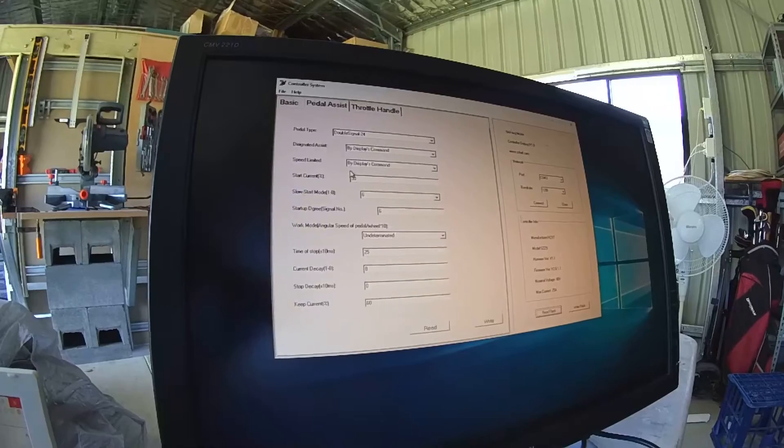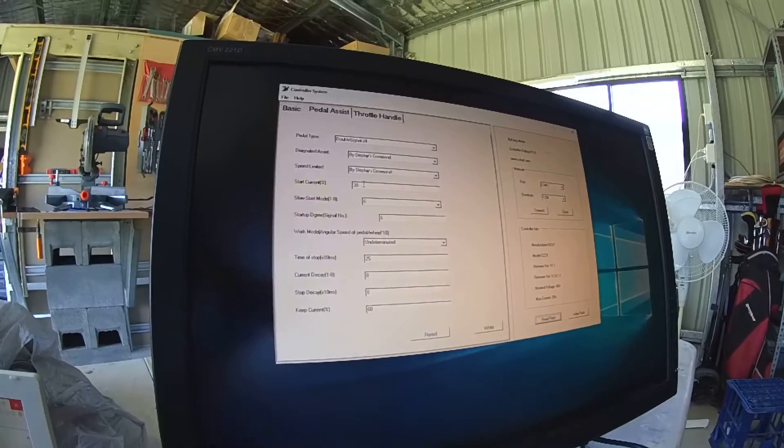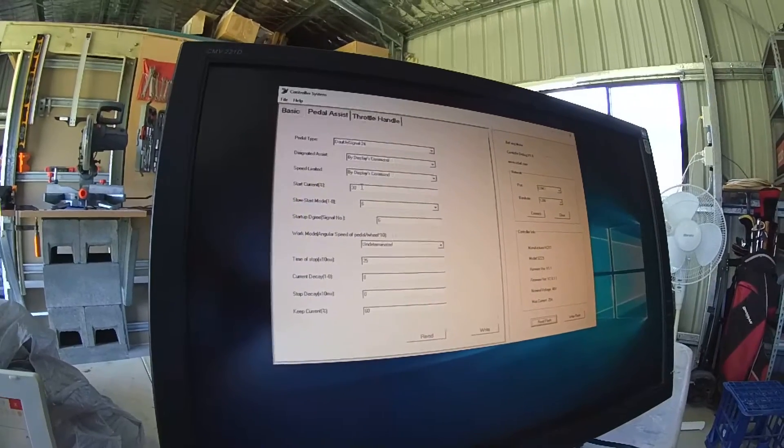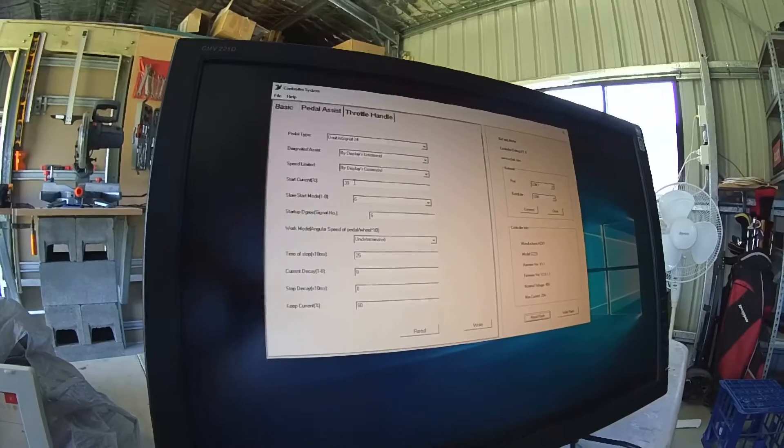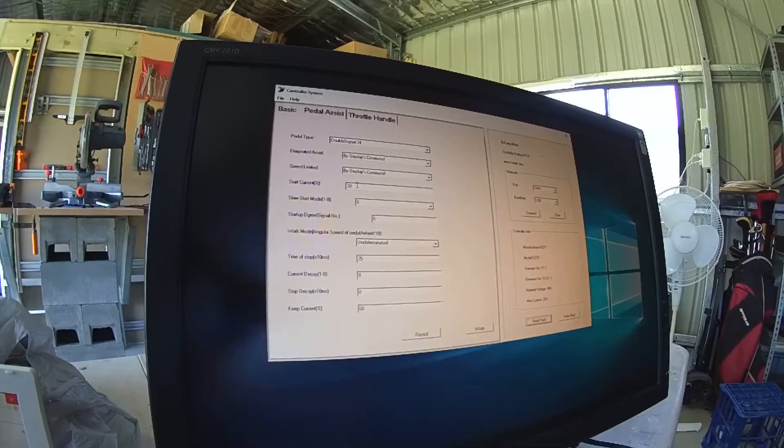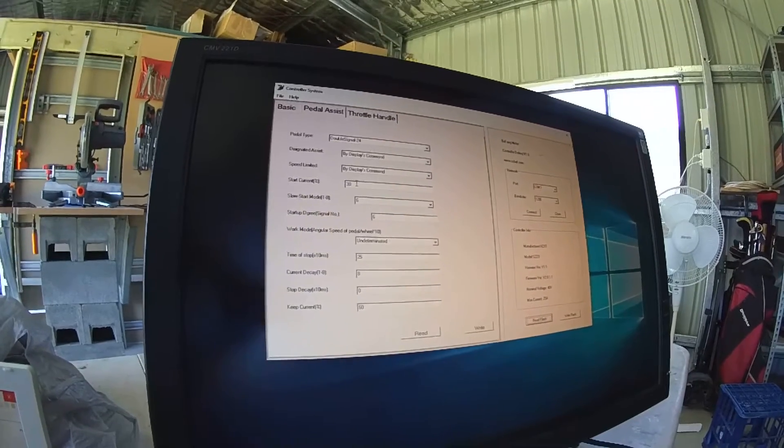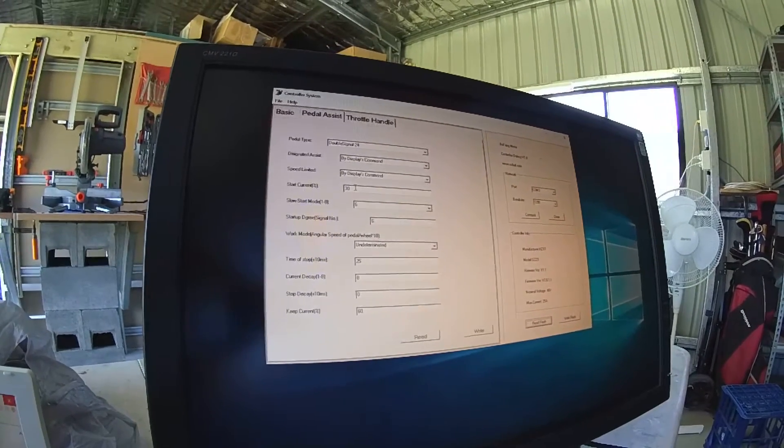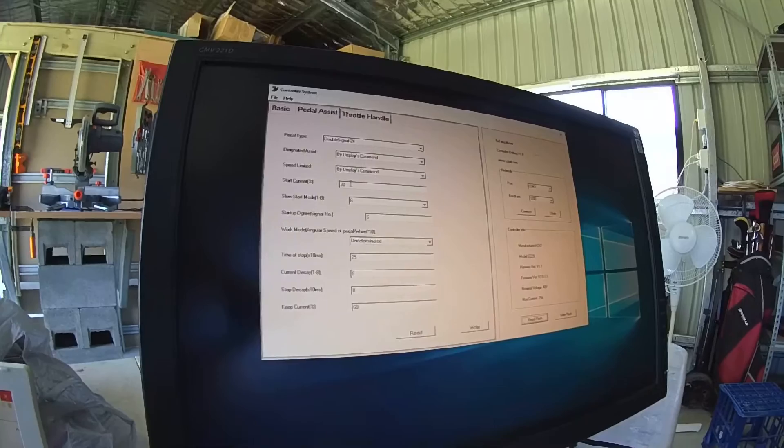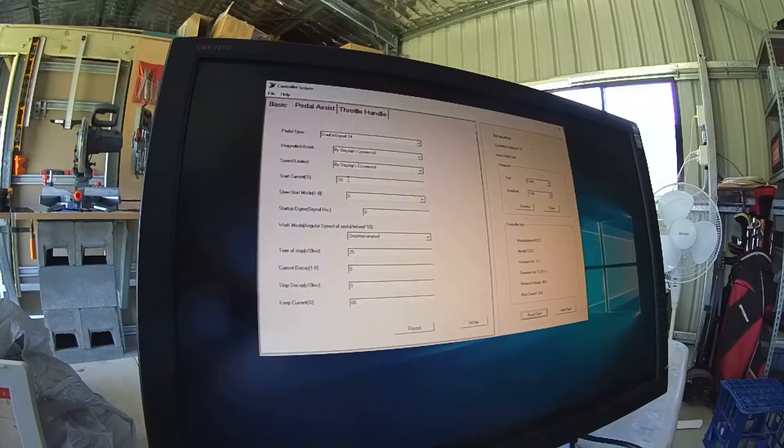Now some of these, this setting here, start current, that was set to 100% and was quite jerky on startup. I took a video of that and I'll show you what it looks like.